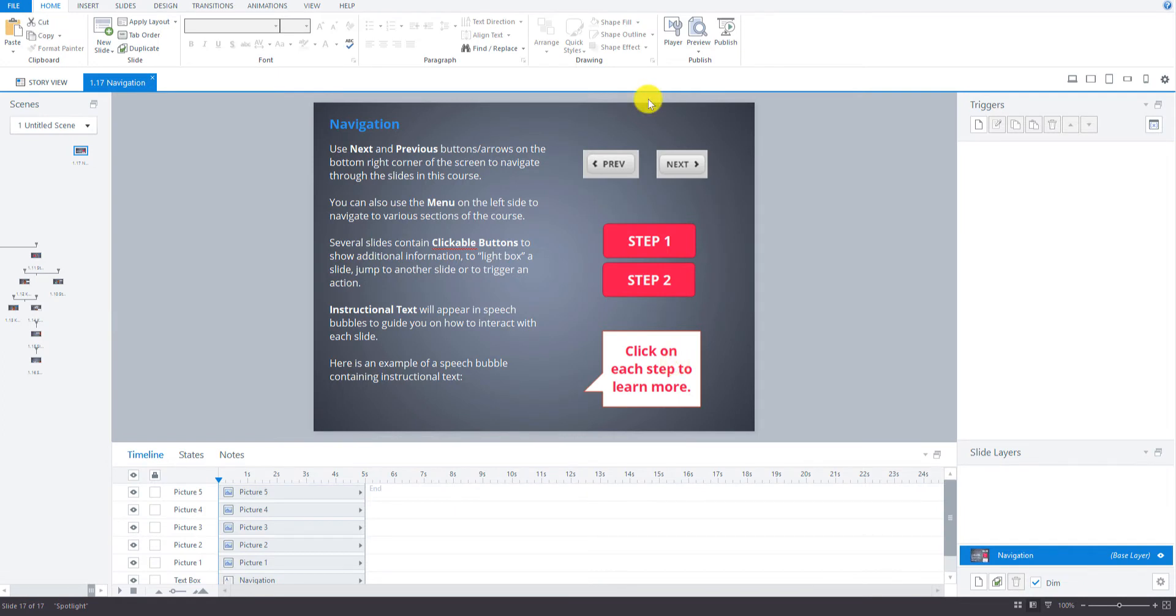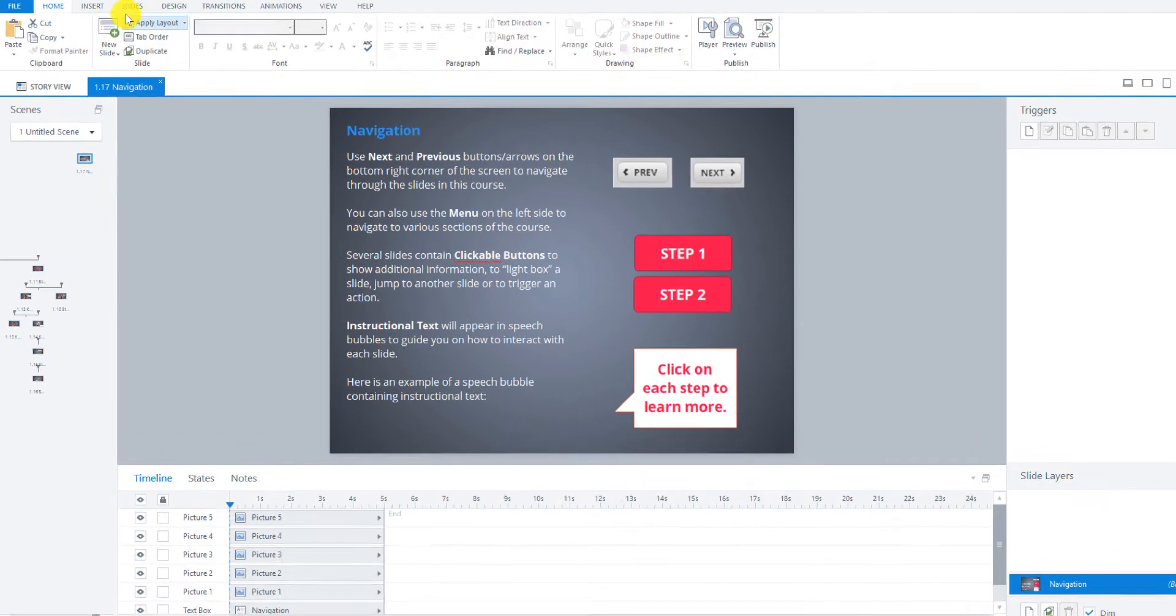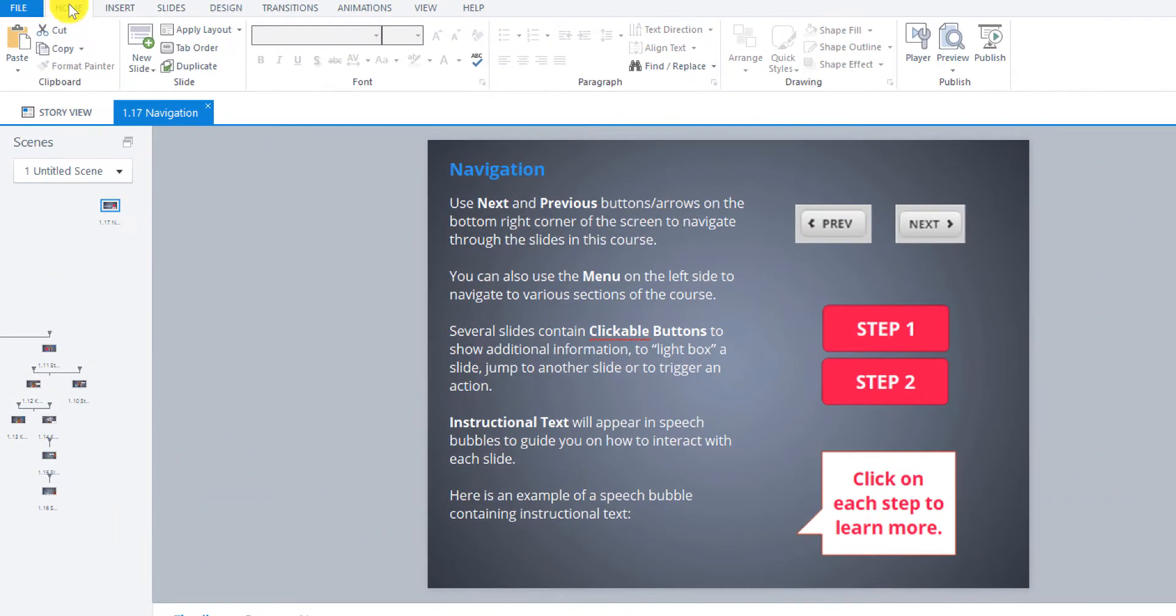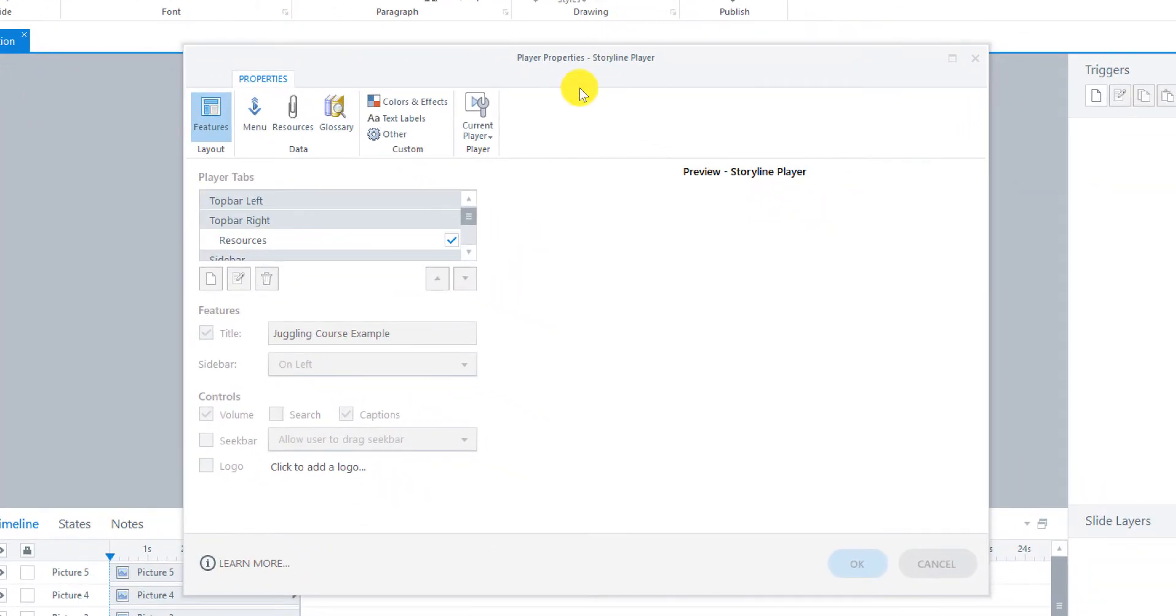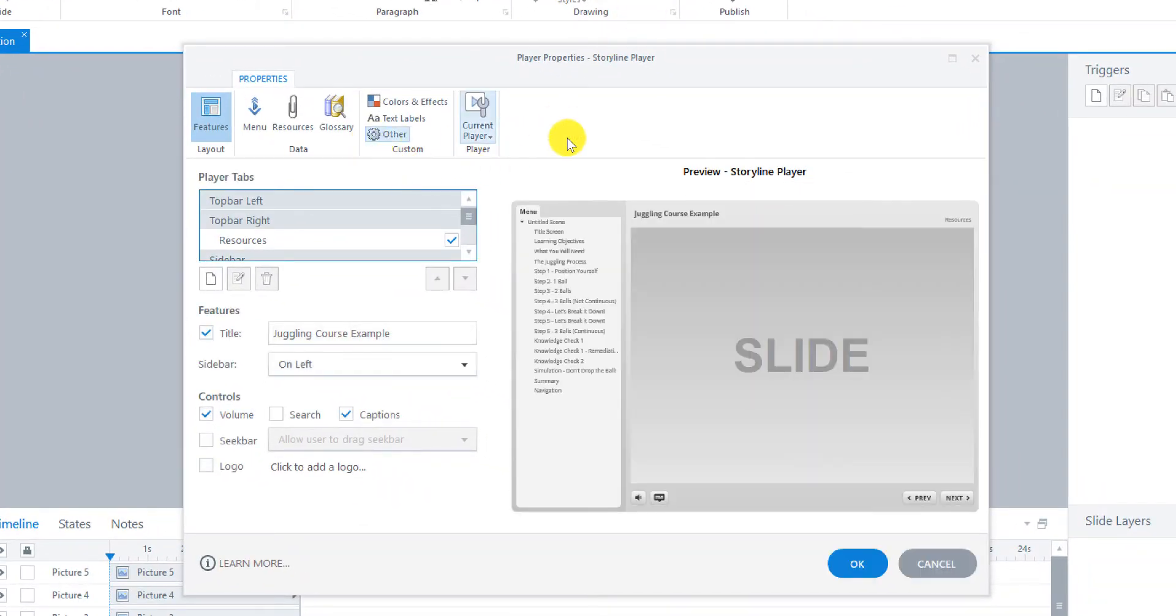So let's go to the player properties where we can configure these. So it's always under the Home tab here on the right side here, Player. So click on Player. Then it's going to open up this dialog box here.